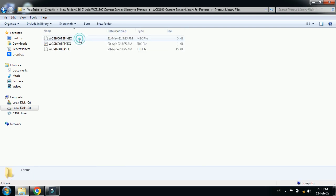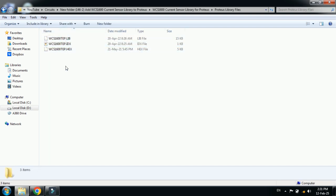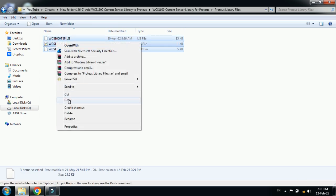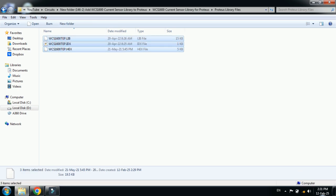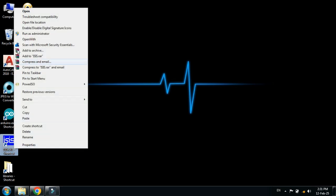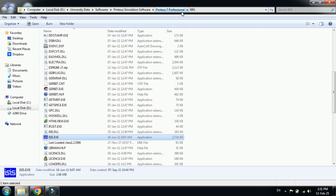Open the files and copy all three of them. Now go to the desktop where you can see the Proteus icon. Right-click on it and open the file location folder.